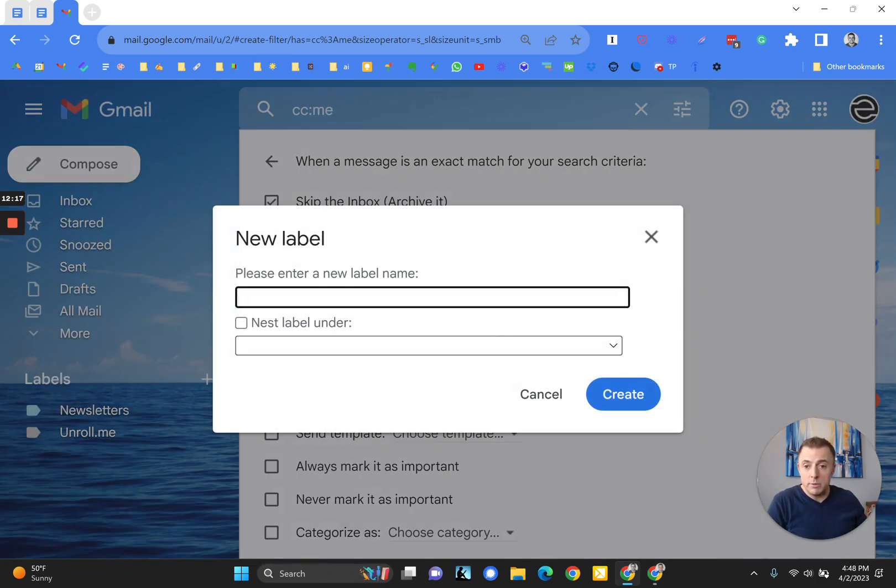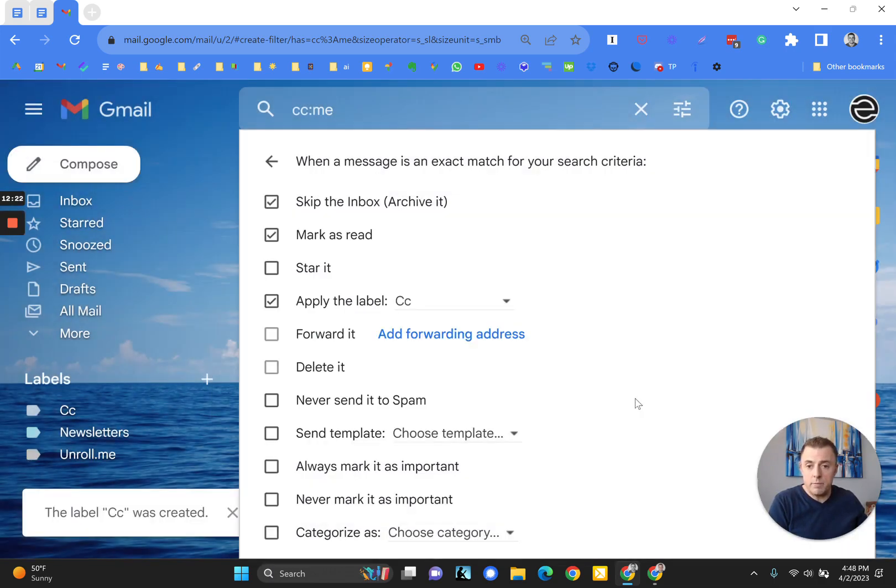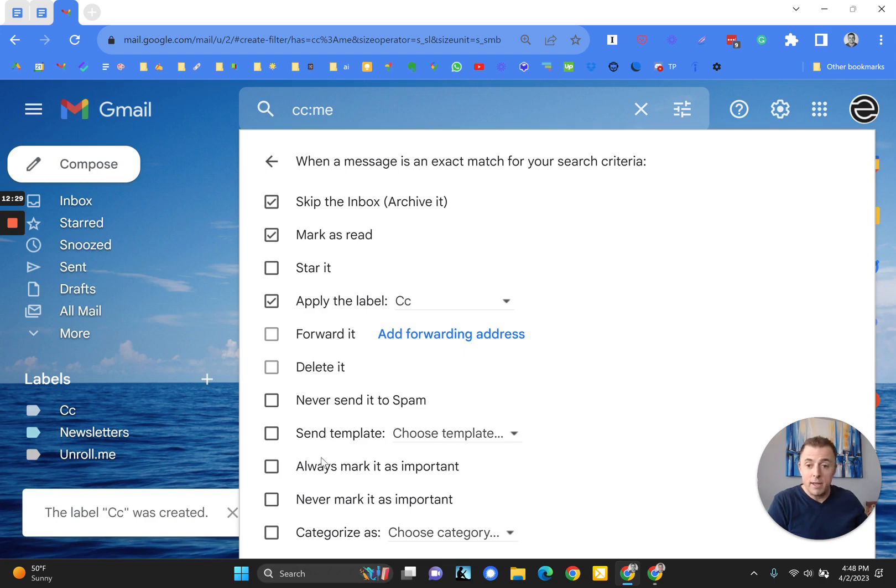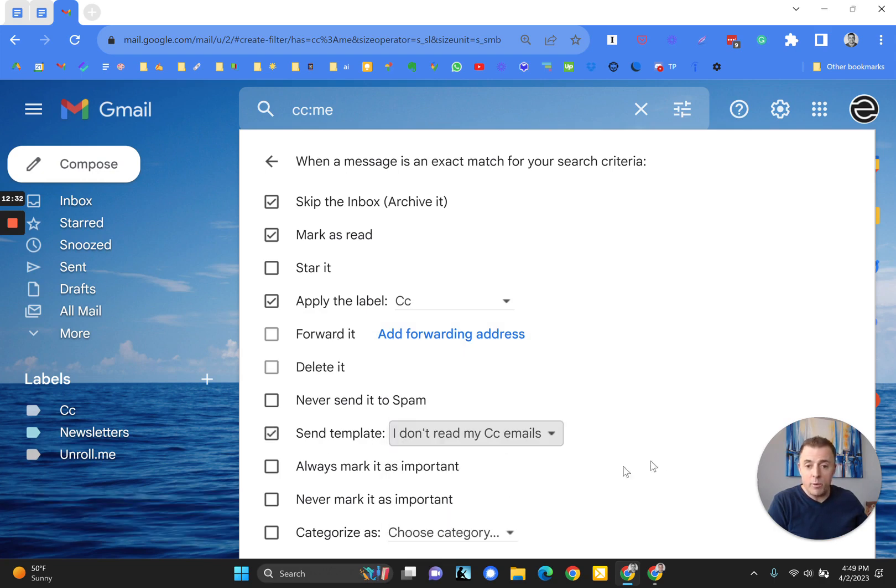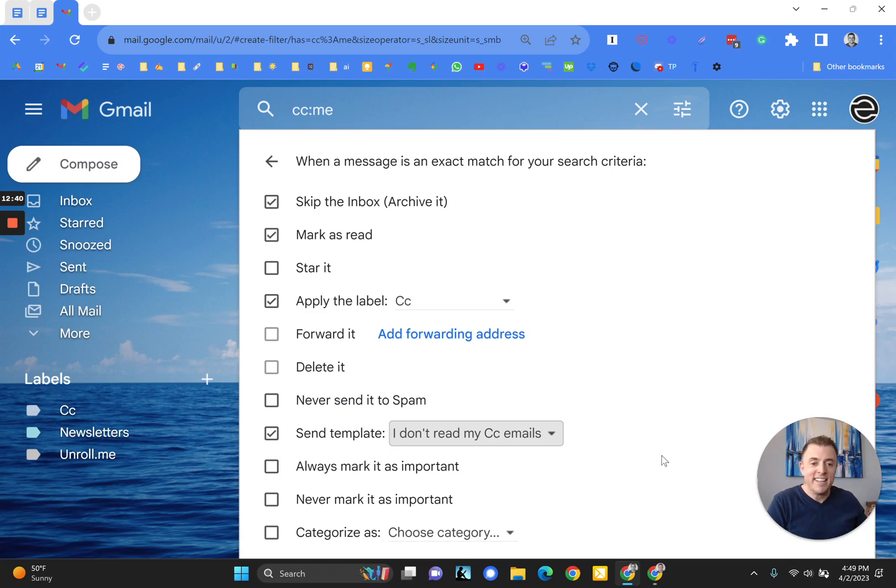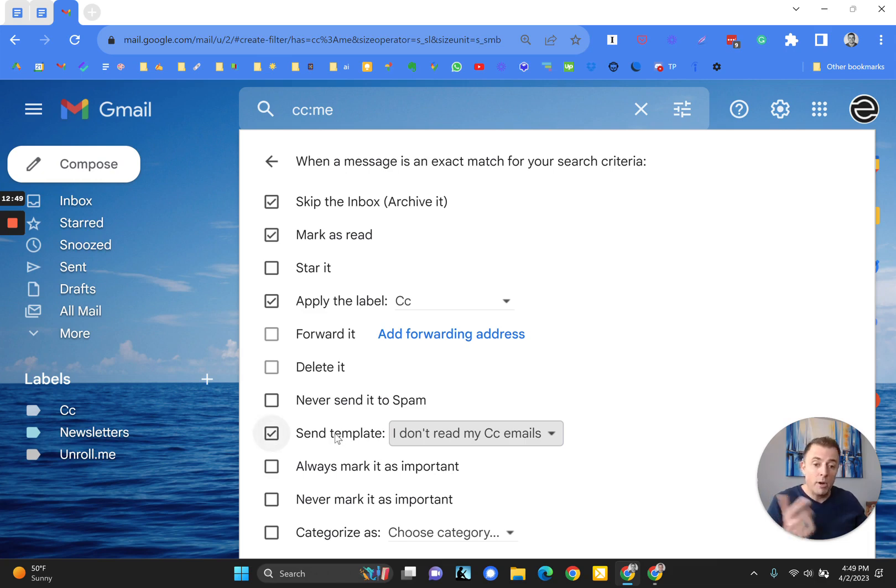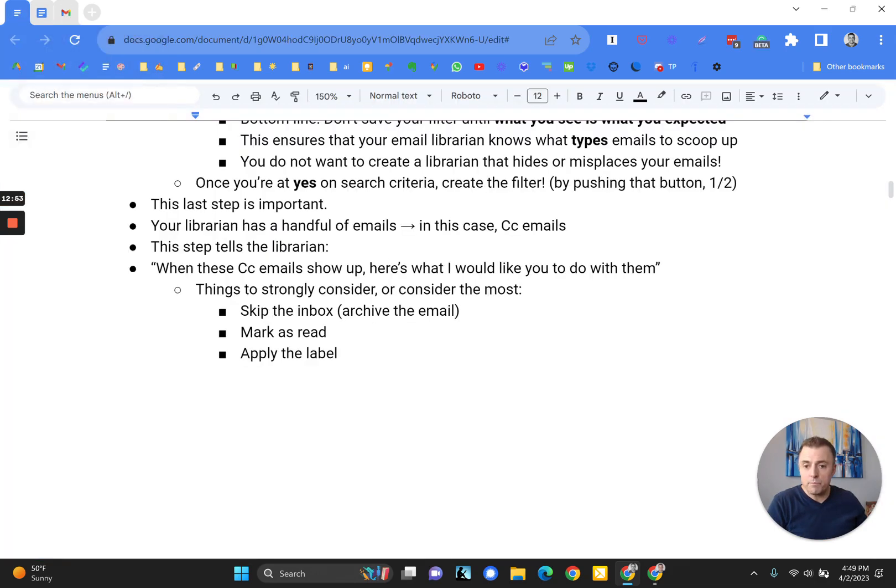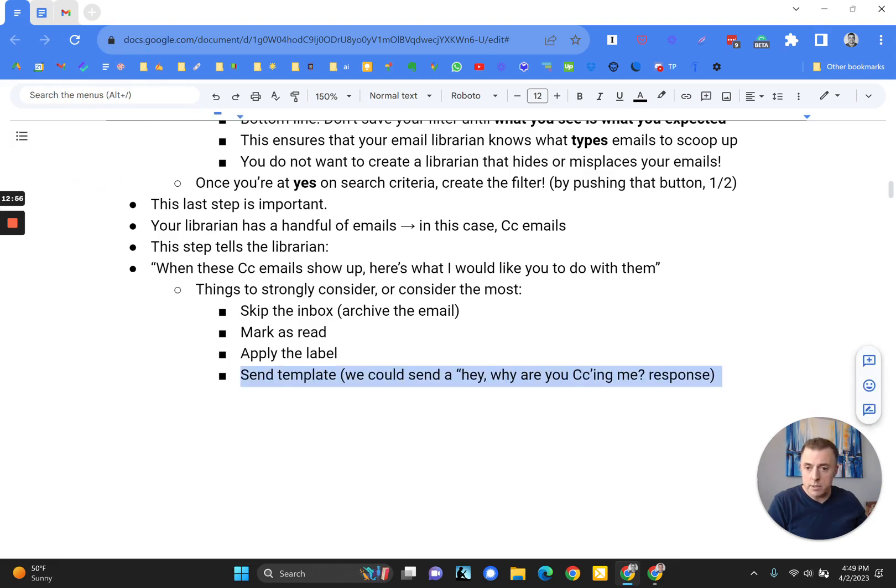And so you're going to need to create the label, new label. In this case, we're just going to call it CC and create. So I've created the label, marked as read. Alright, finally, if we wanted to, to be funny, we could send a template and we could send a, I don't read CC emails right back to the person that CC'd us. And if we work in a funny, jokey company that might be received well, but anywhere else probably shouldn't do that. I'm just including it here for a little bit of humor and also letting you know the power of filters. Alright. So we've done these three things. What did historical Josh leave for us here? Send a template. Covered that already.